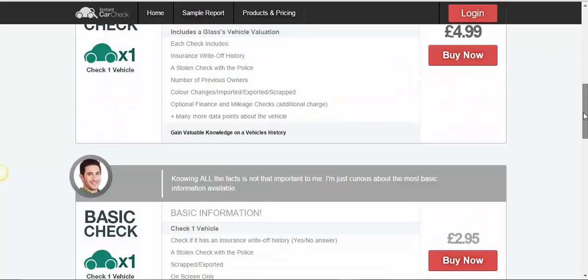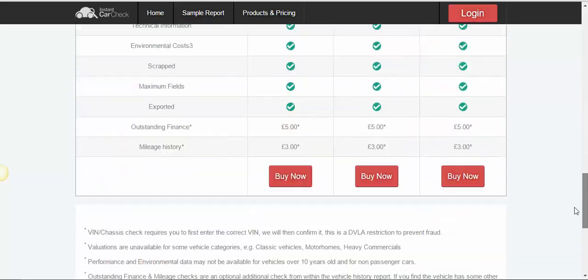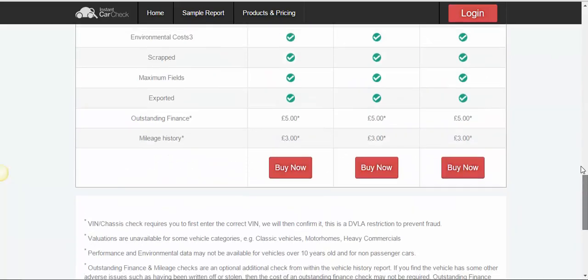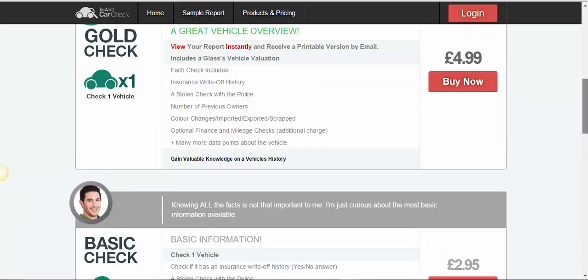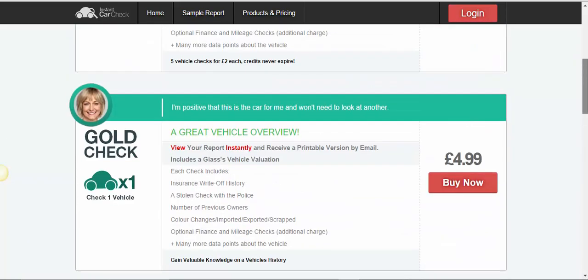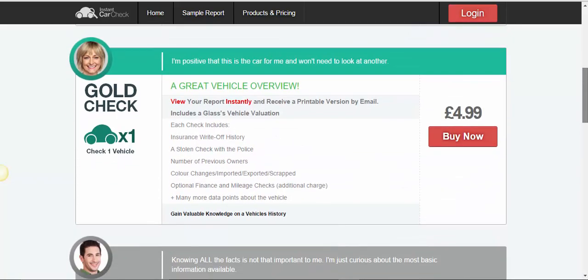And on this landing page, there's lots and lots of different options. I would suggest that you ignore all of them apart from this one here, which is the gold check at £4.99. So I'm going to click buy now.